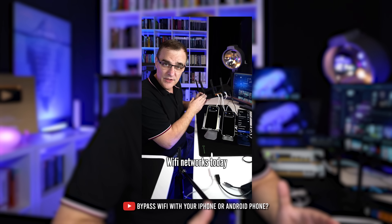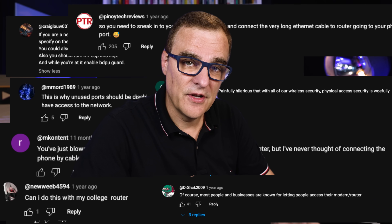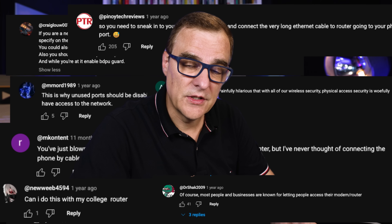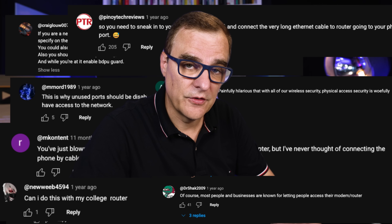Now, when I've mentioned that on YouTube videos, a lot of people think that's dumb, but this kind of stuff happens all the time, especially in corporate networks.